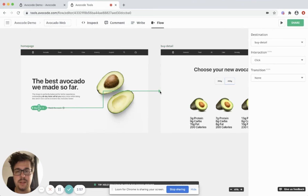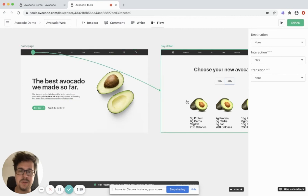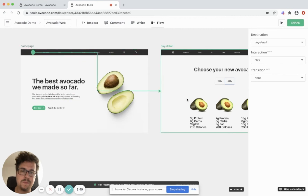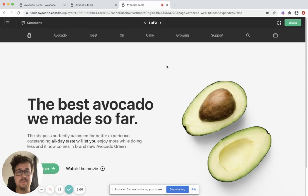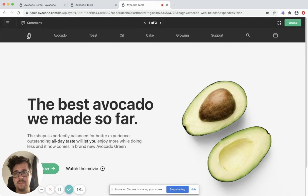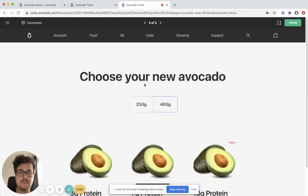If you don't like that, you can simply remove the connection and create a new one. Once you're done, you can play the flow. You can simply preview it, check what's clickable, and navigate.